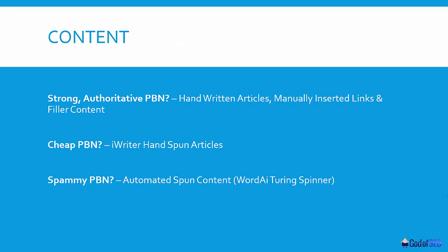Content-wise, for a strong authoritative PBN you want handwritten articles, manually inserted links, and a bunch of filler content so that Google sees it as a really legit website. For cheap PBNs, I use iWriter for hand-spun articles because you can get really good ones for around $20, with spin tags you can use across a 10, 20, or 30 site network. For a spammy PBN, go with automated spun content — I use the WordAi Turing spinner because at least then it's semi-readable. Avoid Spin Rewriter or Chimp Rewriter; they're not very good. WordAi Turing spinner may be a bit expensive, but it's one of the only things I suggest paying for when using a spammy PBN.